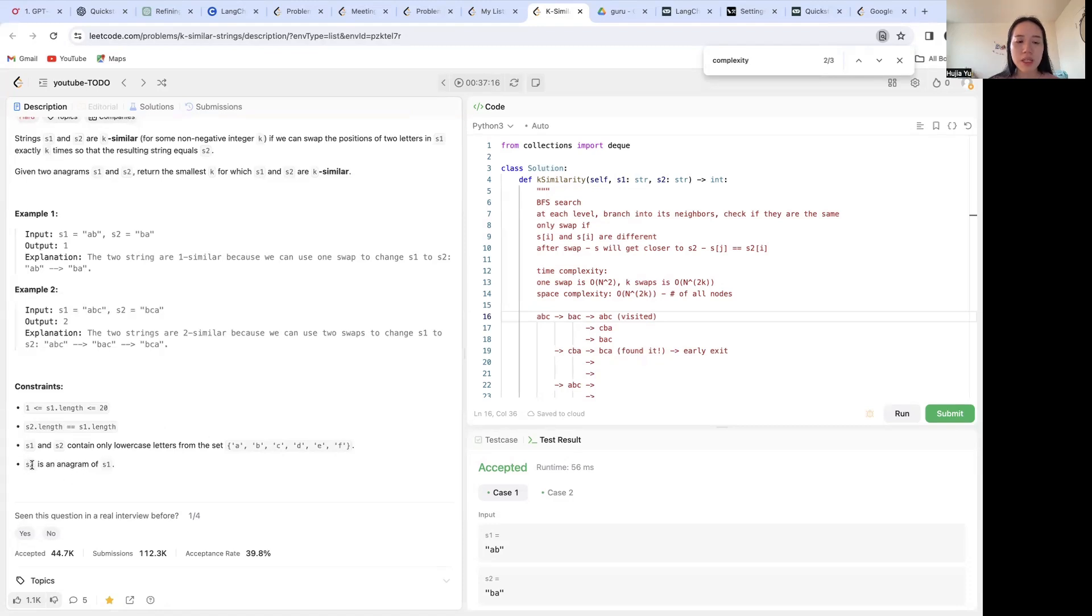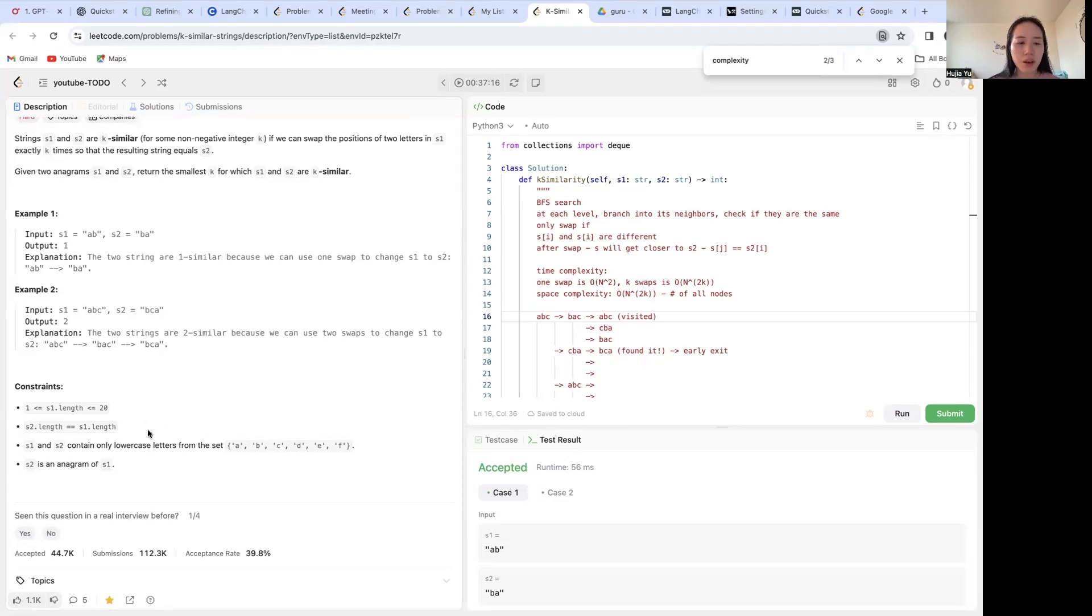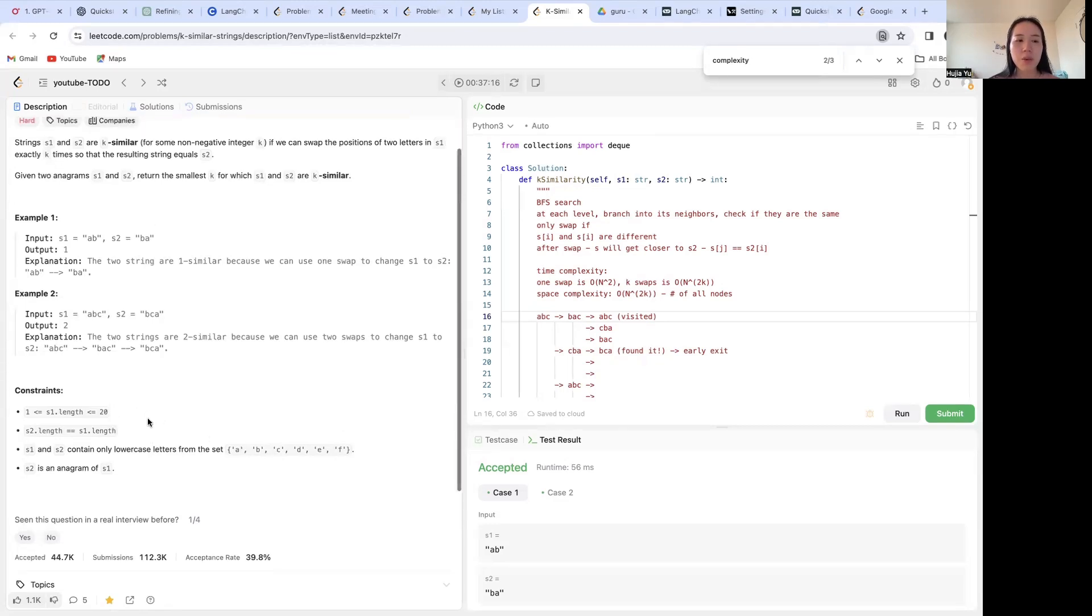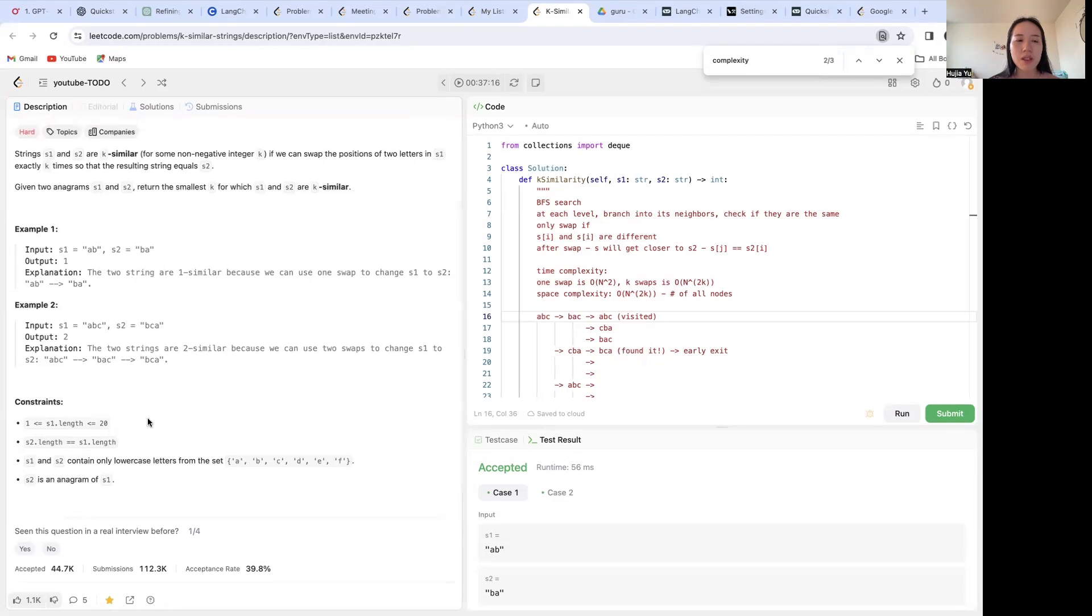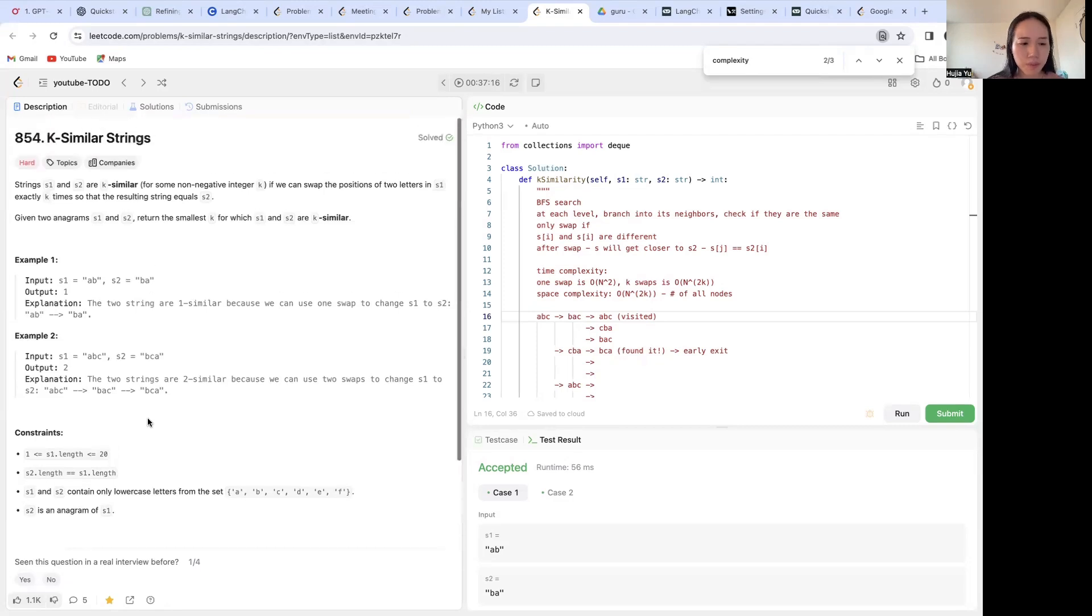The second is just to make sure that there is always going to be a solution by saying s2 is an anagram of s1. So this basically says they are composed of the same letters, so they can always be rearranged.